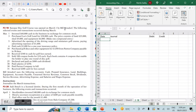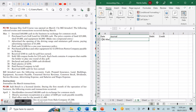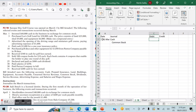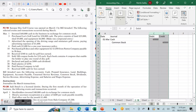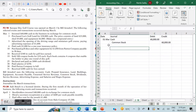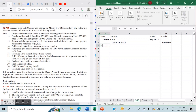Problem 2-1B: Short Par Disc Golf Course was opened on March 1st by Bill Arnsdorf. On March 1st, Bill invested $60,000 cash in the business in exchange for common stock. Cash, an asset, is increasing so it will be debited, and common stock, an equity account, will be credited. We debit $60,000 and credit $60,000. The same amount debited equals the amount credited — that is the double-entry accounting system keeping your debits and credits in balance.